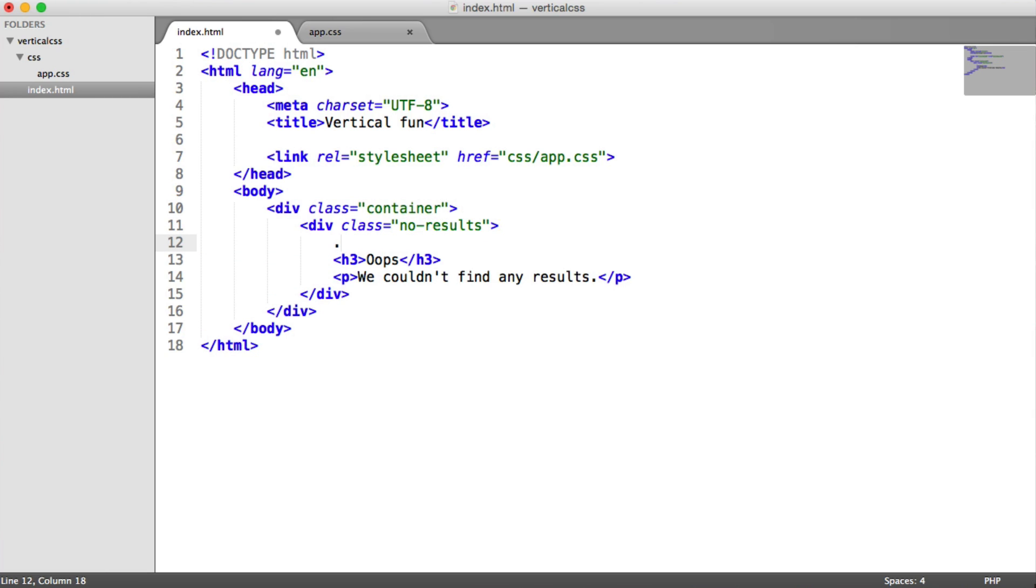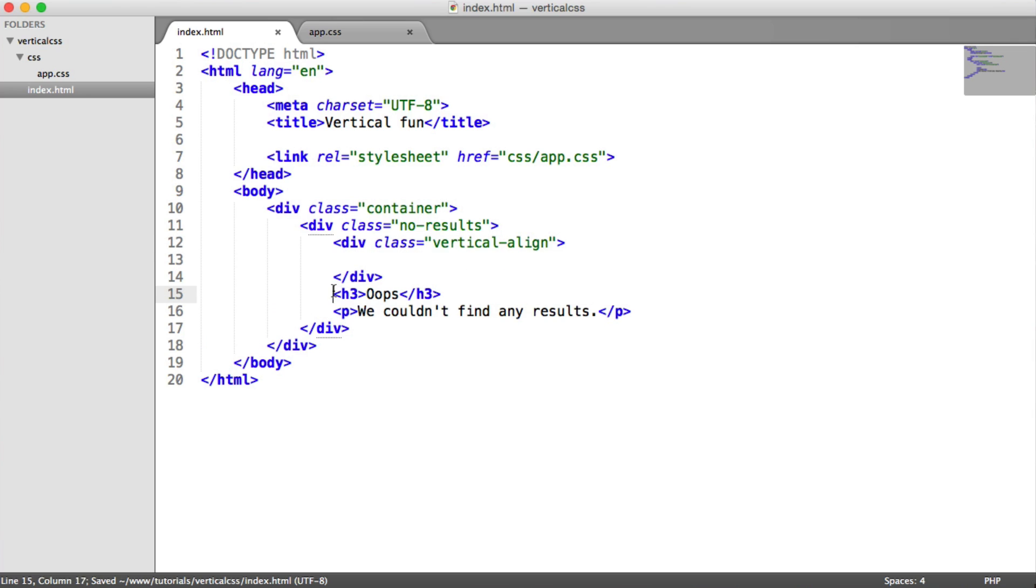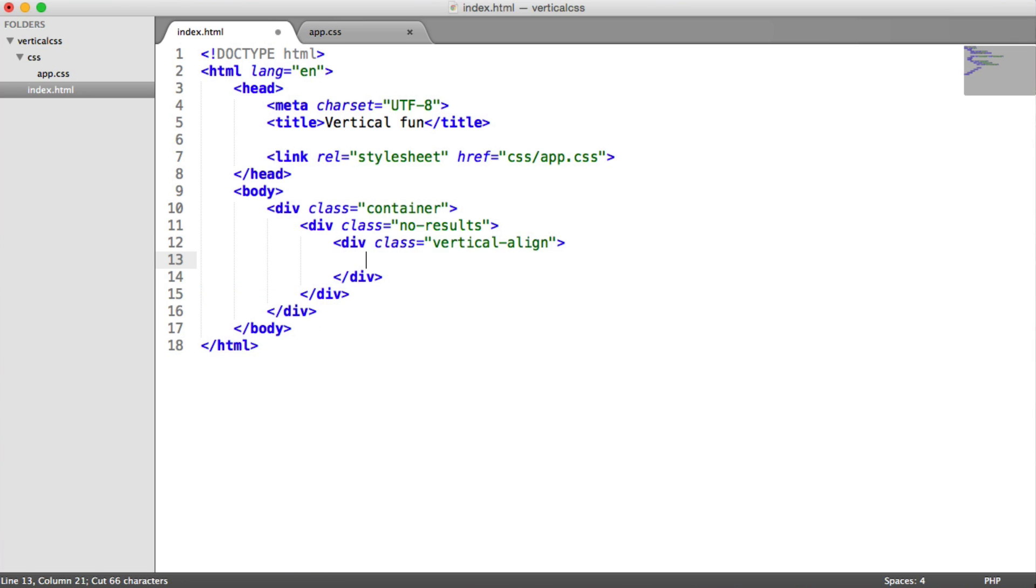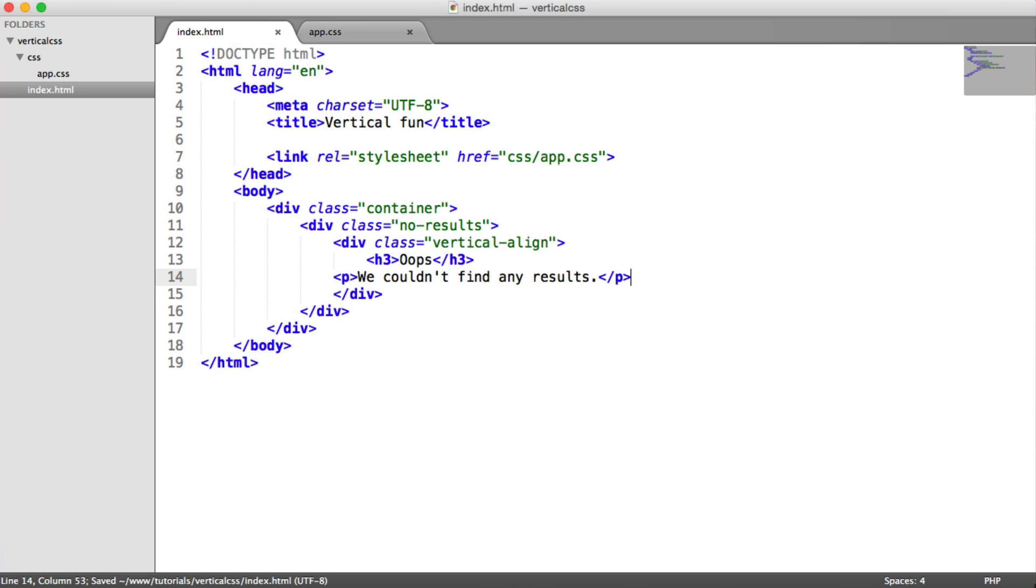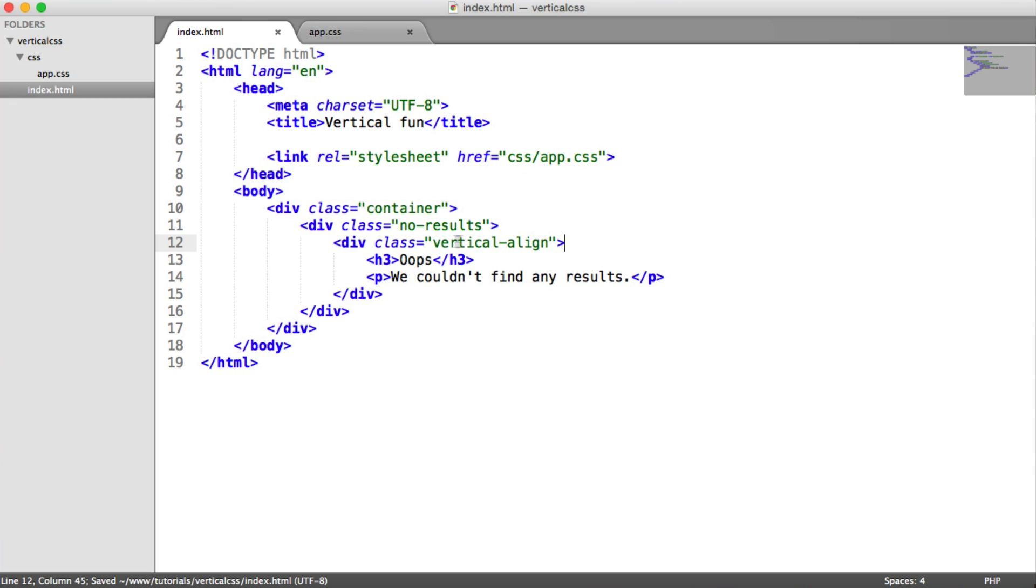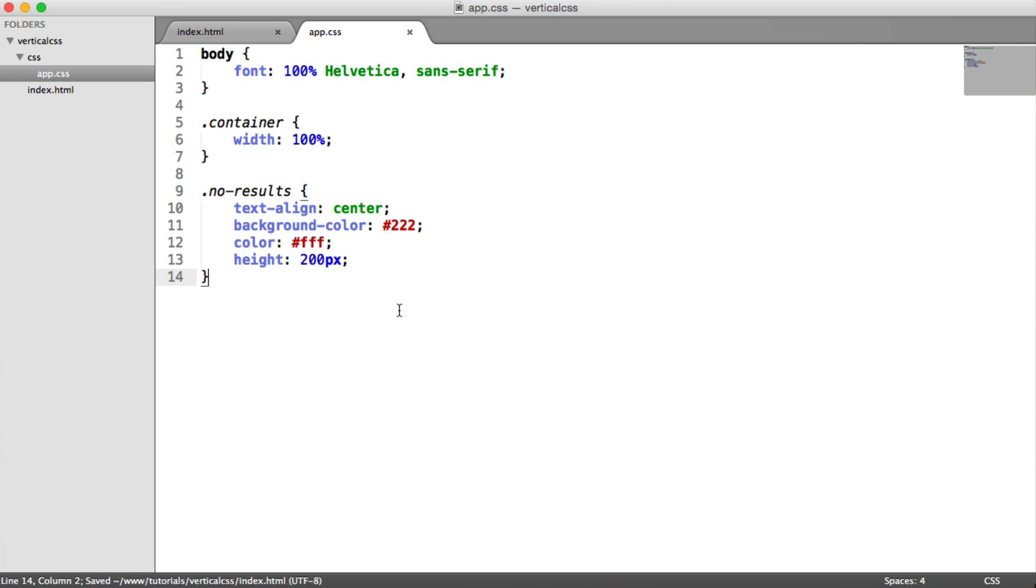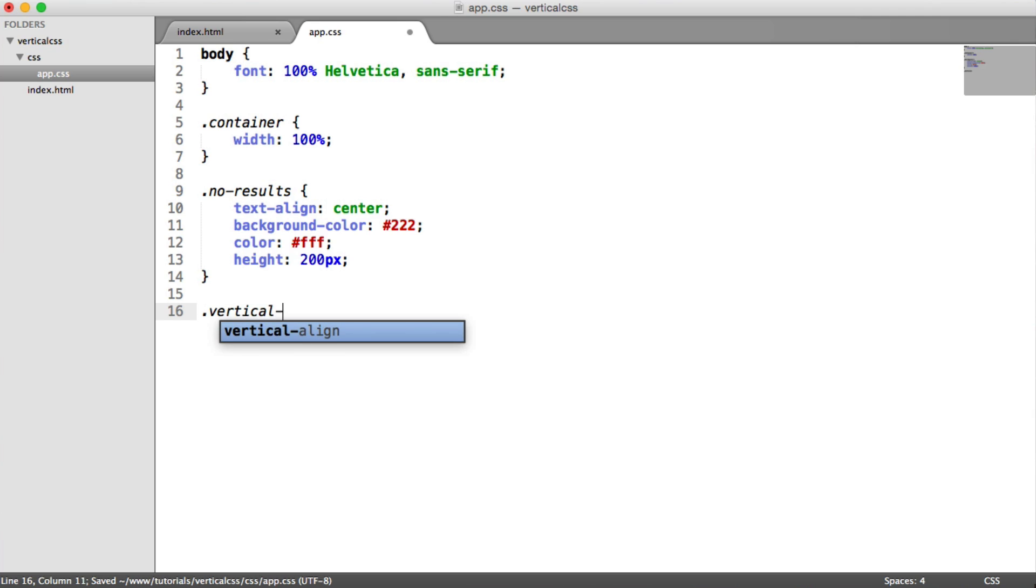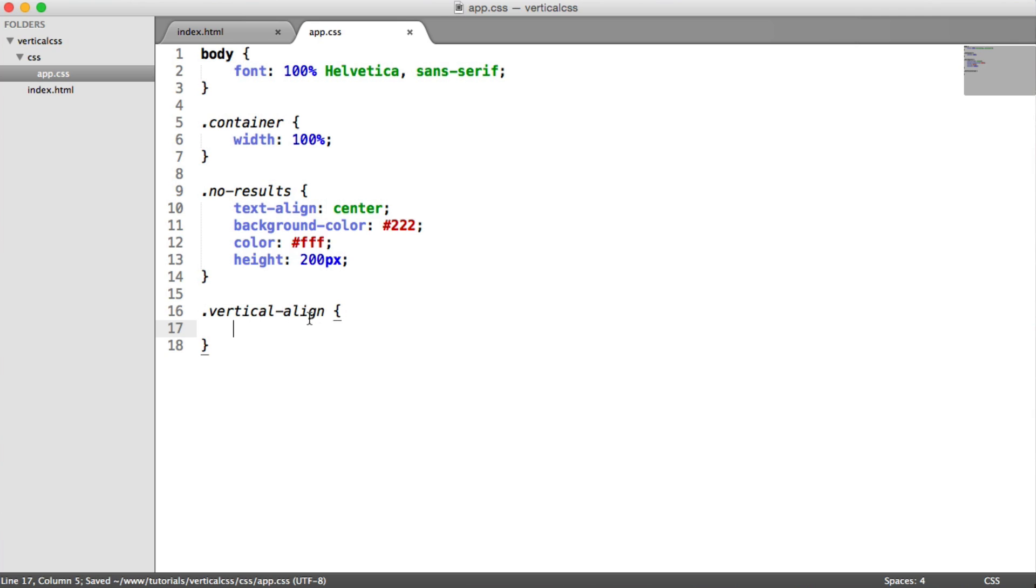So what I'm going to do is I'm going to have a vertical align class. You can call this whatever you want, or if you're using a CSS preprocessor, you could obviously create some kind of placeholder or mixin or whatever you want to do to pull this in for a particular element. So it's entirely up to you how you do this. But for now, since I'm just using vanilla CSS, I'm just going to have a vertical align hook.